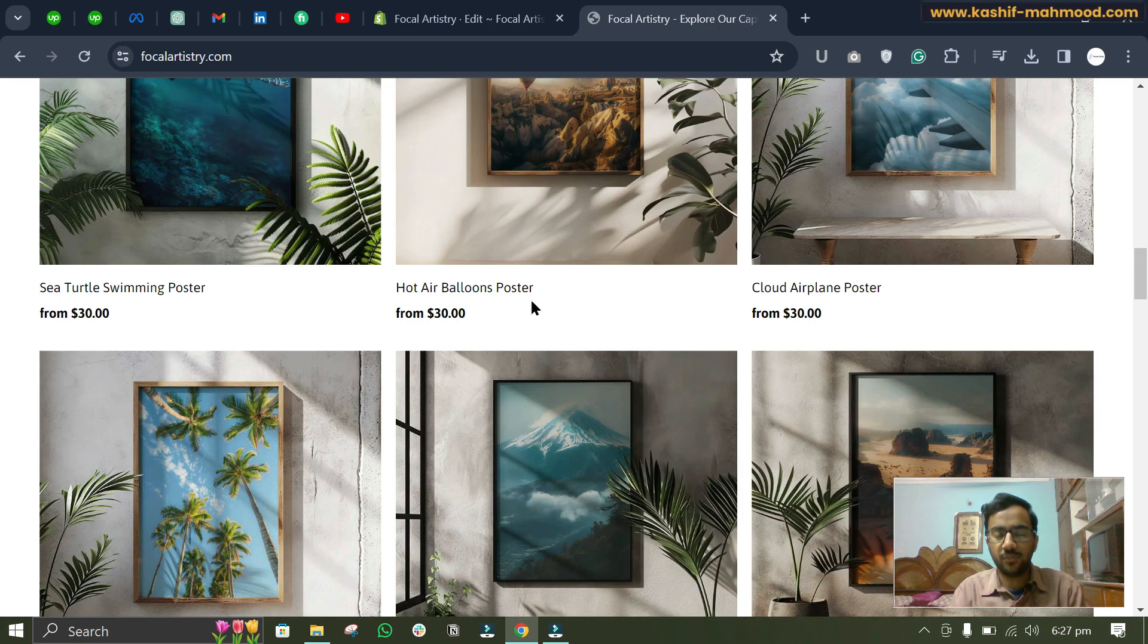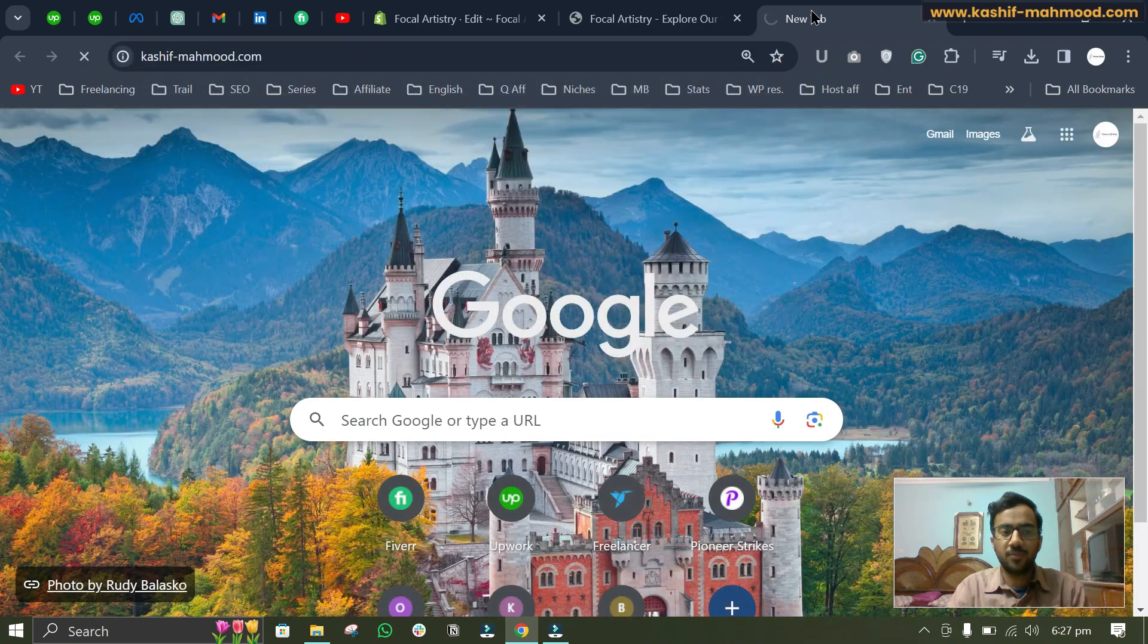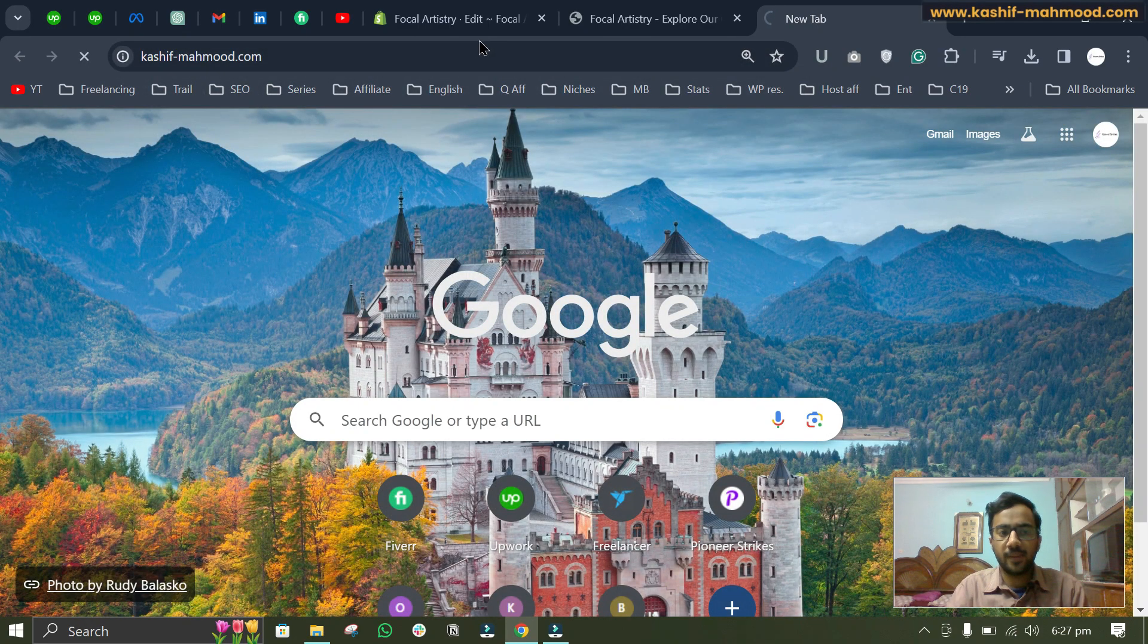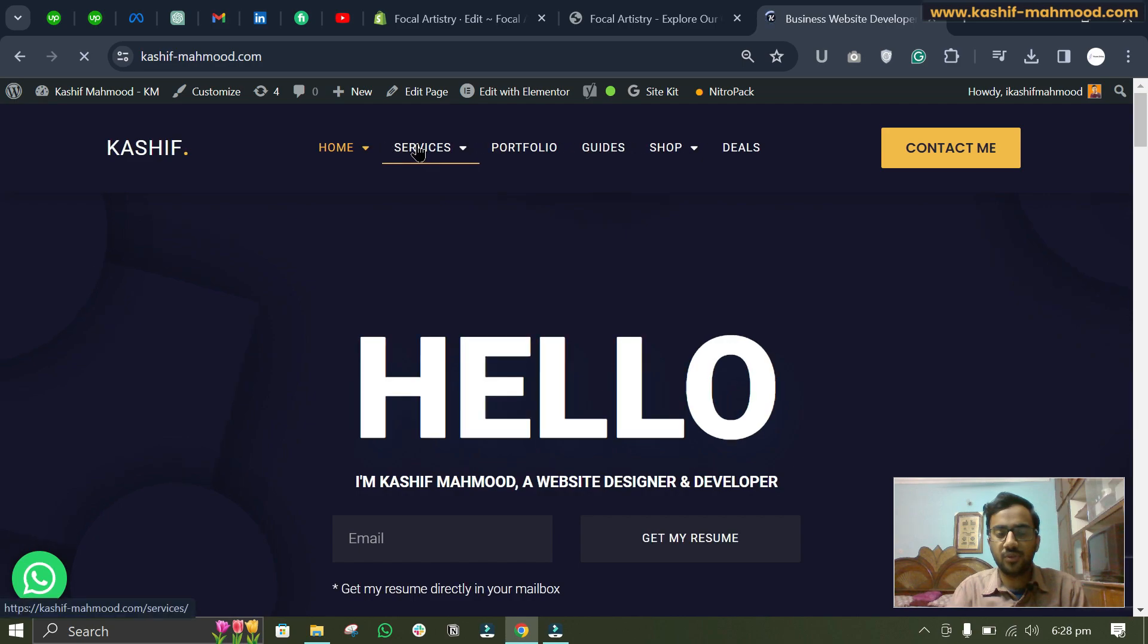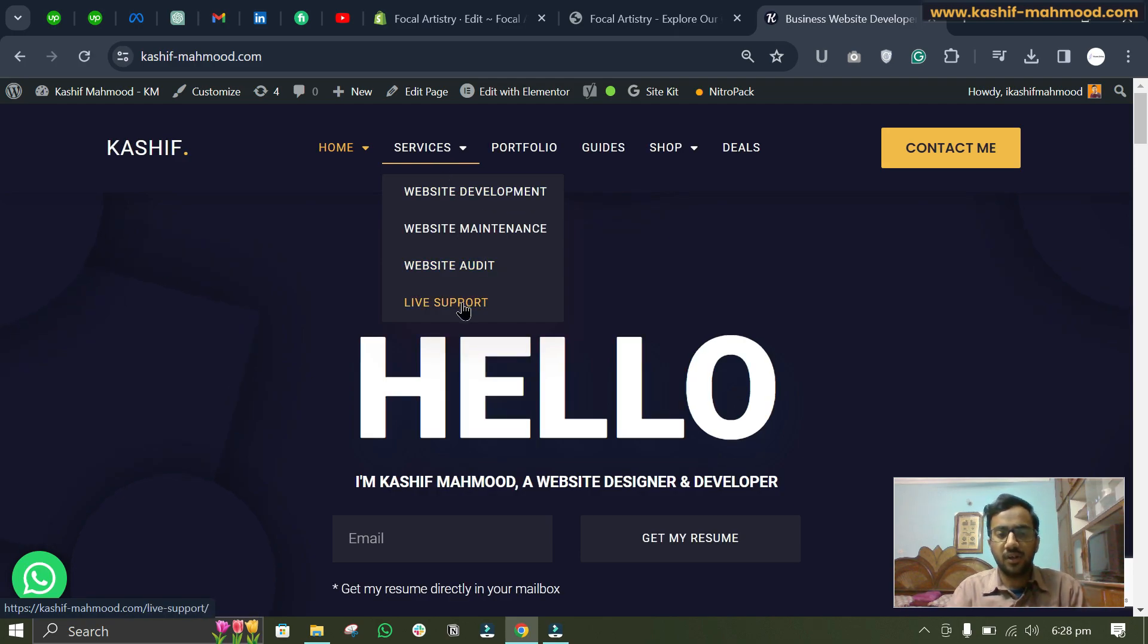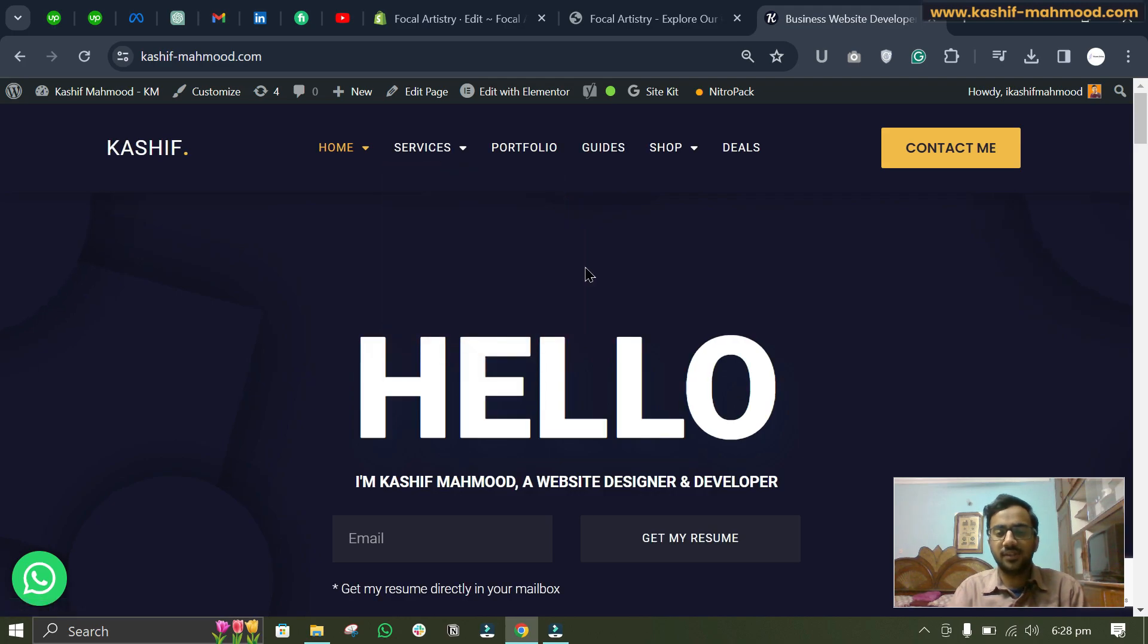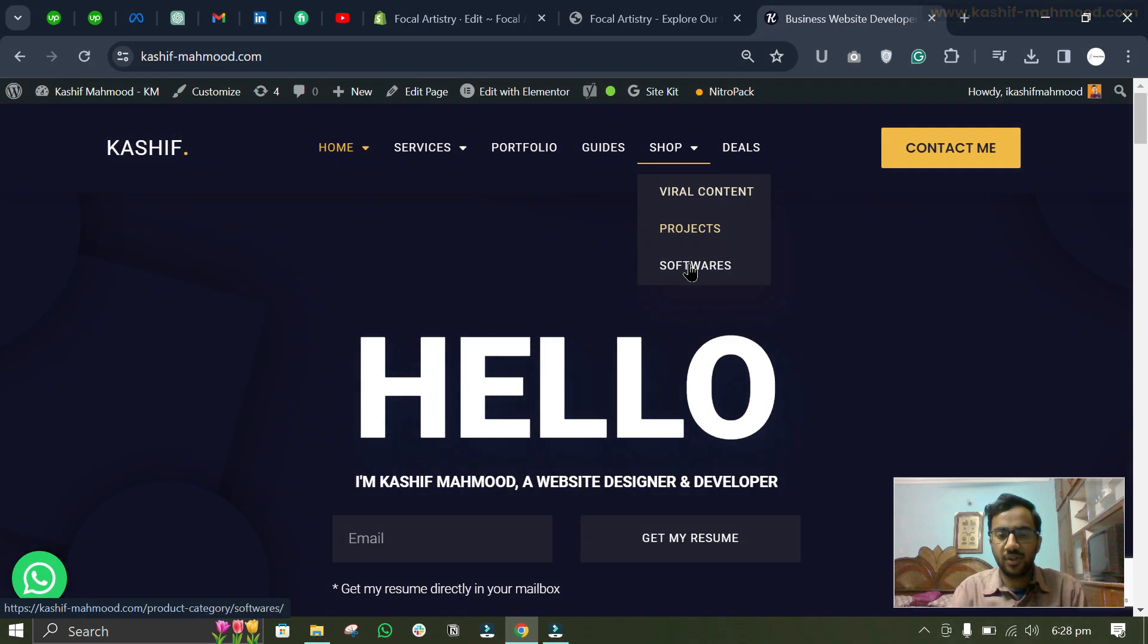If you face any difficulty, do let me know in the comment section and you can also contact me through my website. Here is my website, so I will provide the link for that in the description as well. You can also hire me for my services. You can book a live consultation, live support, you can hire me for website audit or maintenance as well. And don't forget to check out the products that I have created.